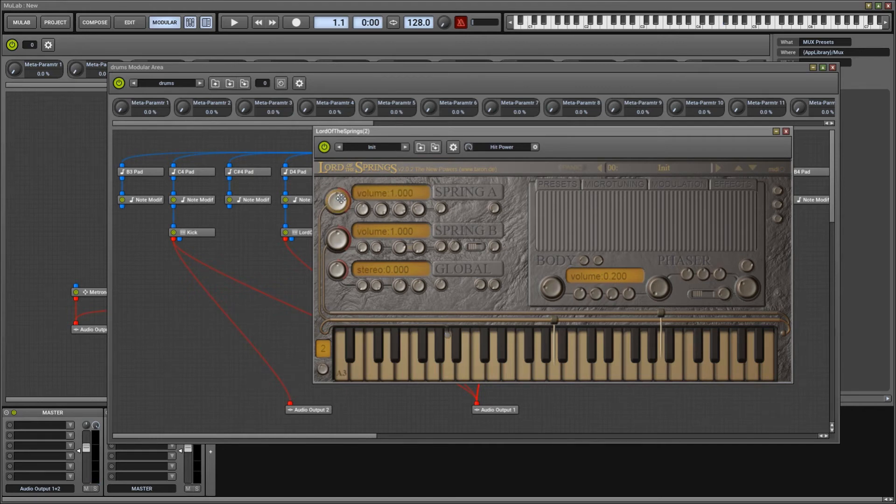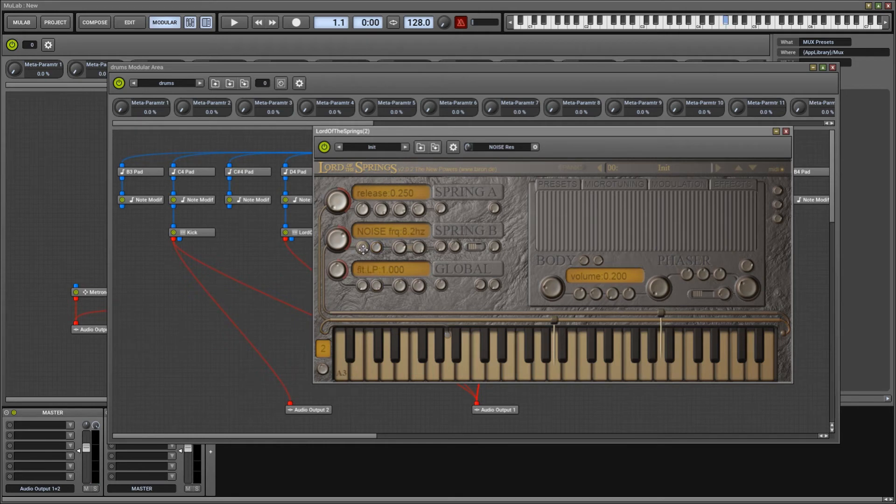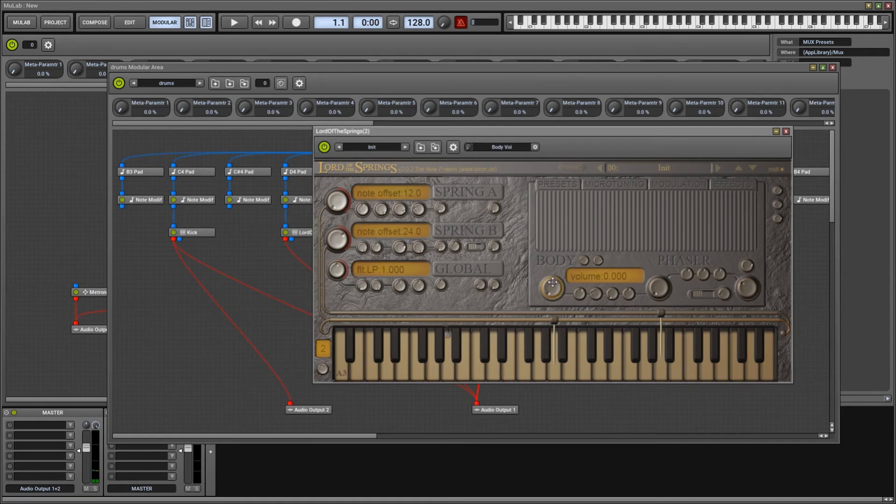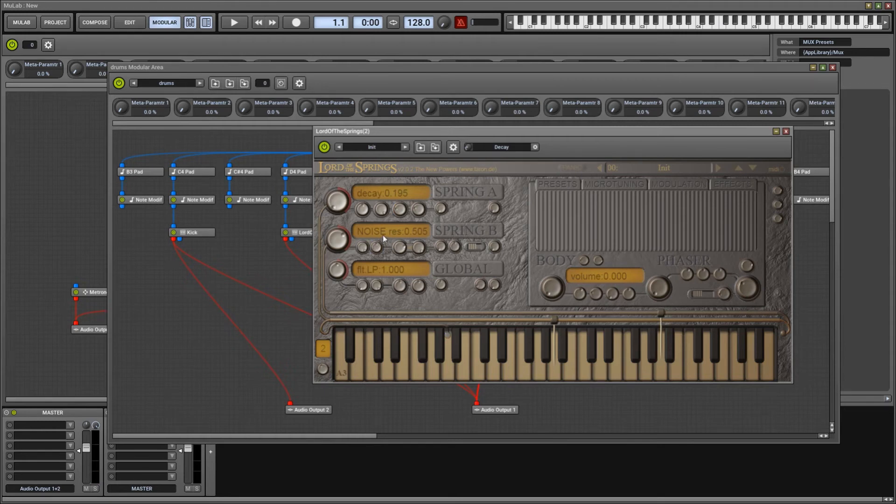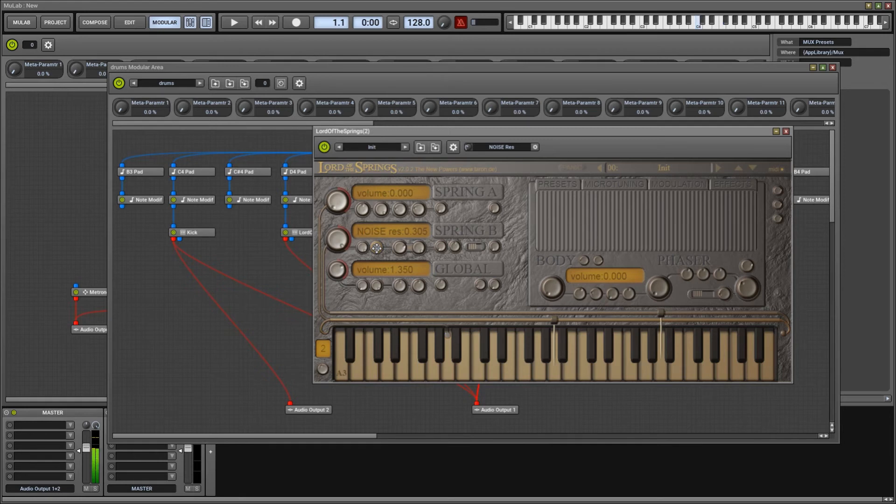So for the hi-hat, we're gonna turn spring A all the way down, spring B up. Diffuse of spring B again to noise. Let's turn the resonance down right away and bring the frequency up. Okay, and the body down. And we make this tighter again. And if you use a noise resonance, there is a sweet spot where it almost sounds like a high pass, or it acts like a high pass. And we take advantage of that.